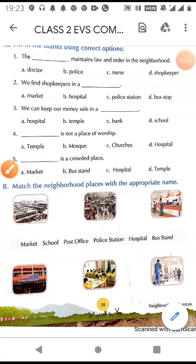Good morning students. Today I will be doing the exercises of lesson number 5, Neighborhood Services. Before starting the exercises, we will do a recapitulation — that is, we will revise the lesson Neighborhood Services once.